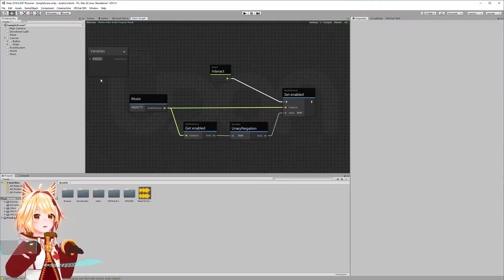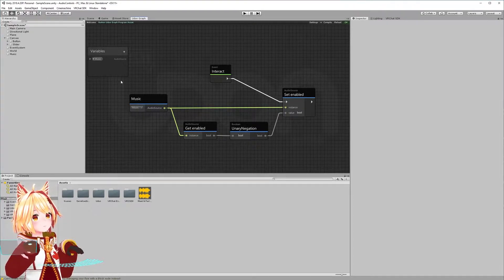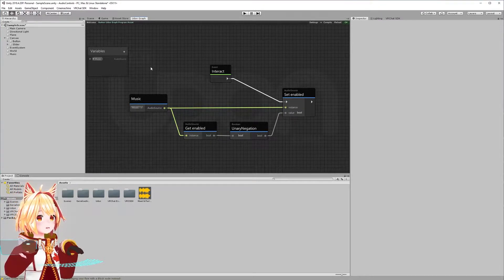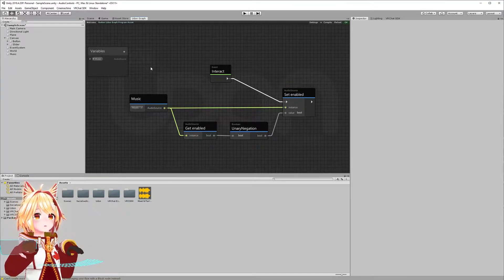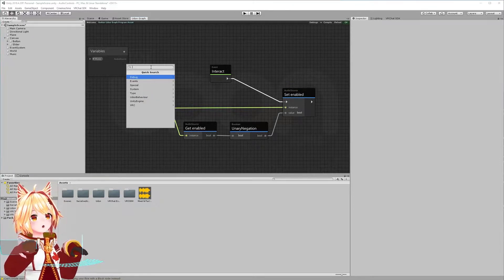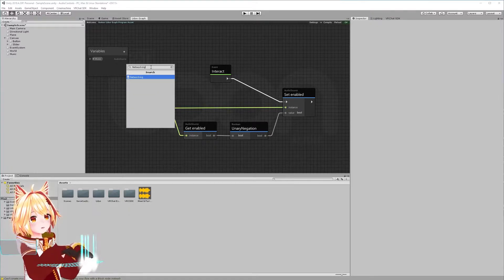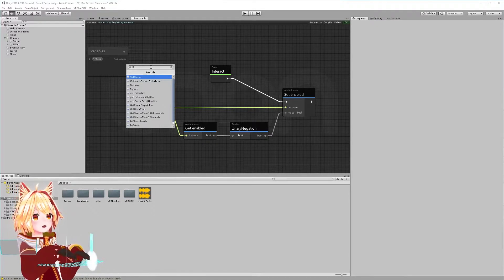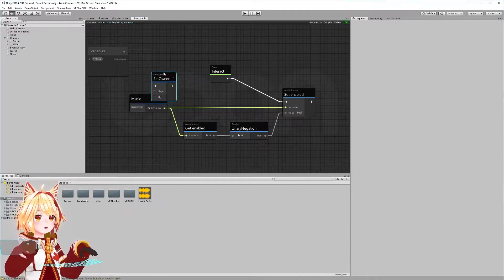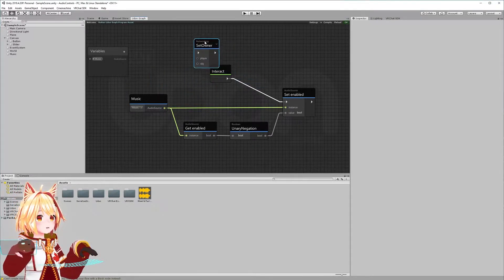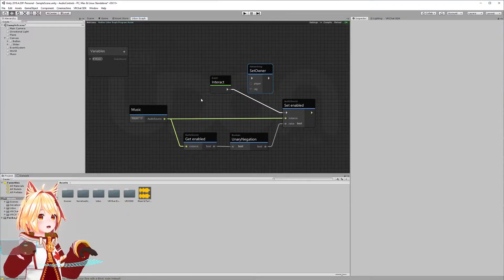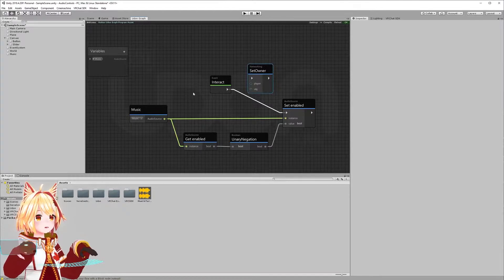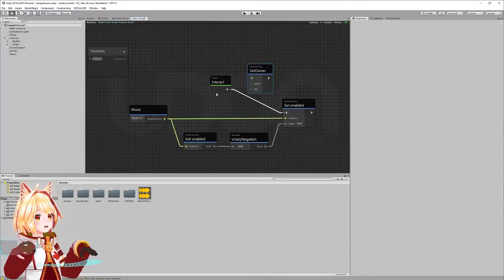This is what our audio toggle looks like in Udon. We have an event called interact — when a player taps the BGM button, an interact event is sent to Udon, and we're toggling whether or not the music is enabled in this function. This is done by getting a reference to our audio source, checking if it's enabled or disabled, and flipping the value. In order to make this button networked, we're going to use a function called networking.setOwner, which is available in Udon.